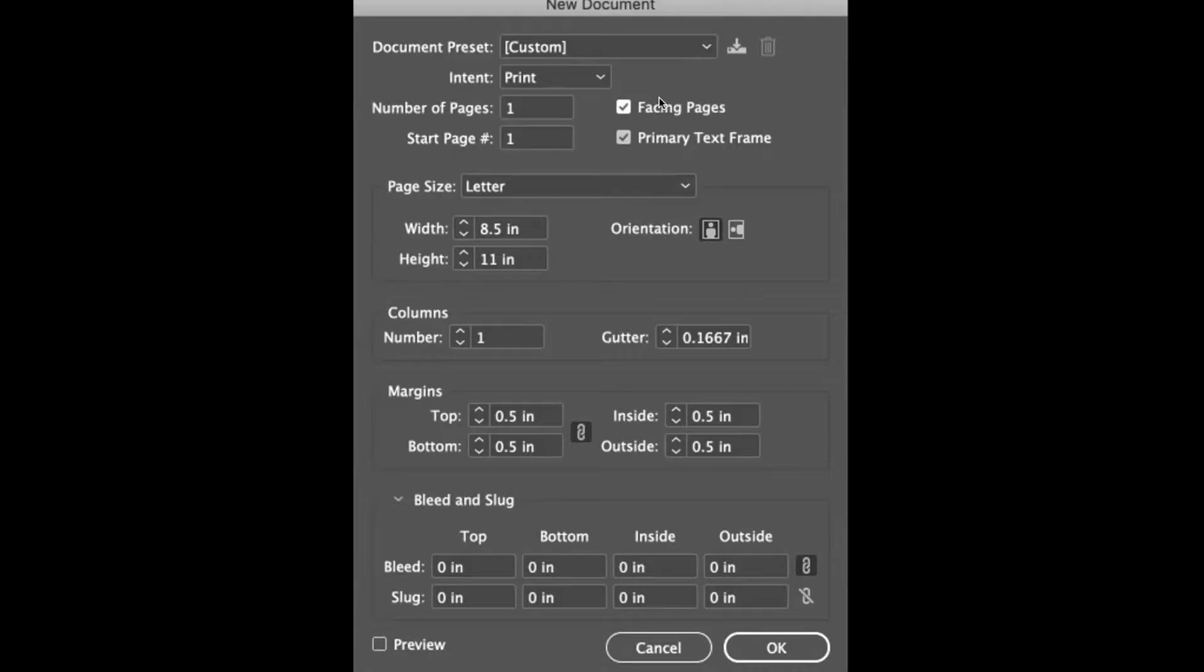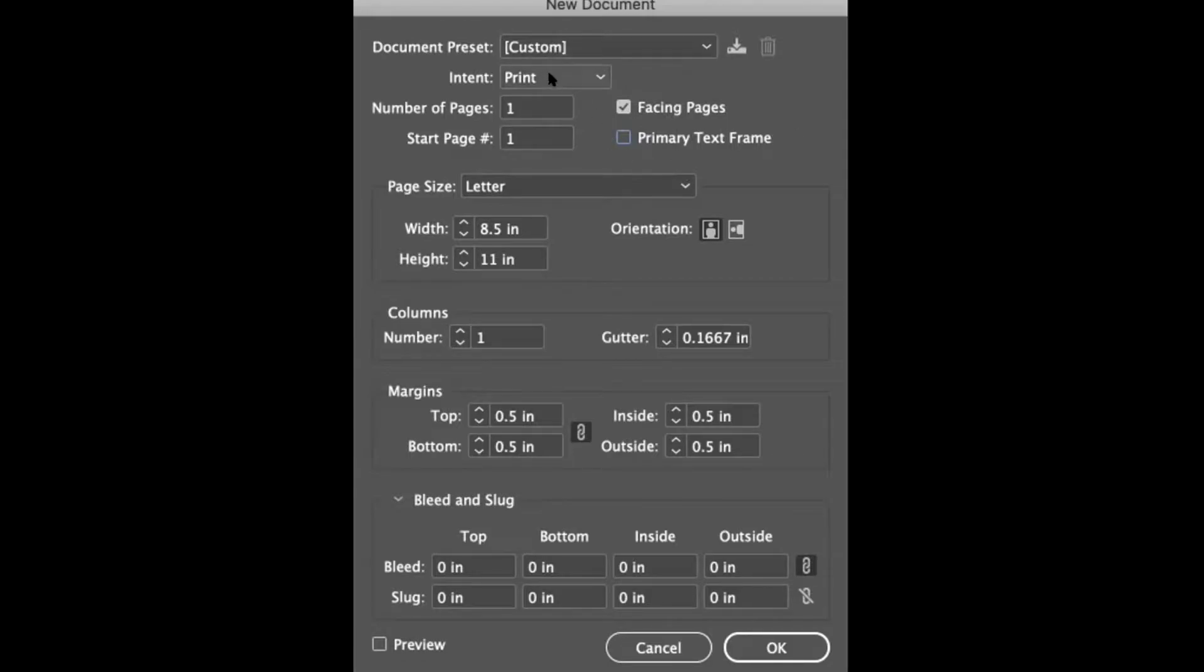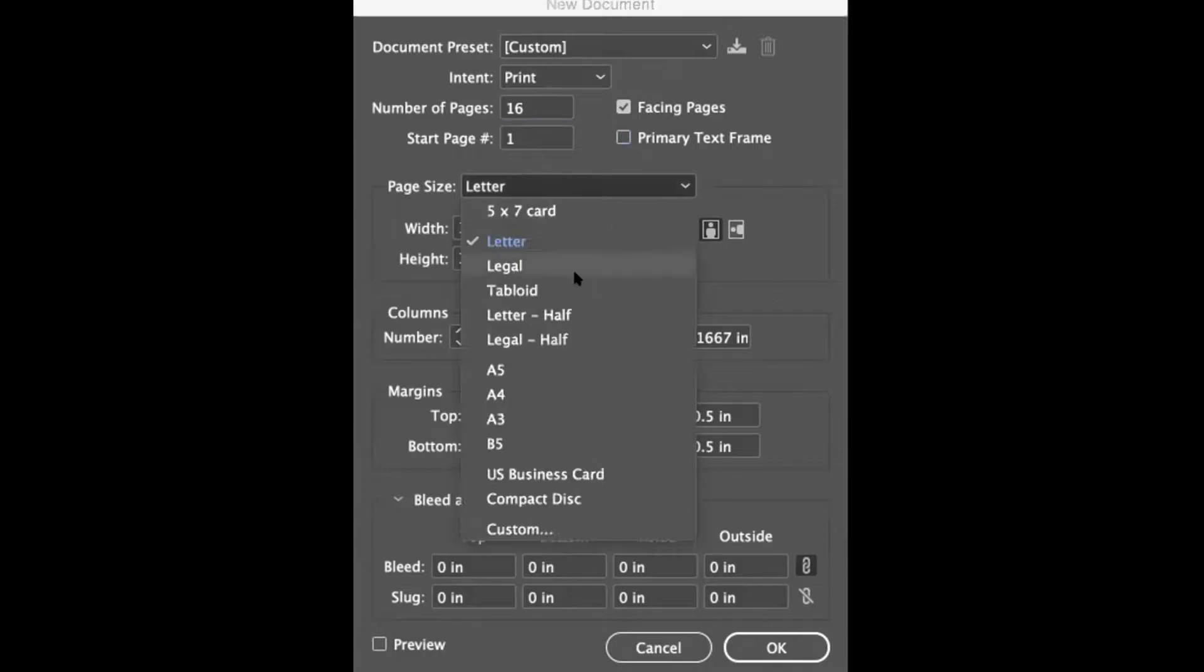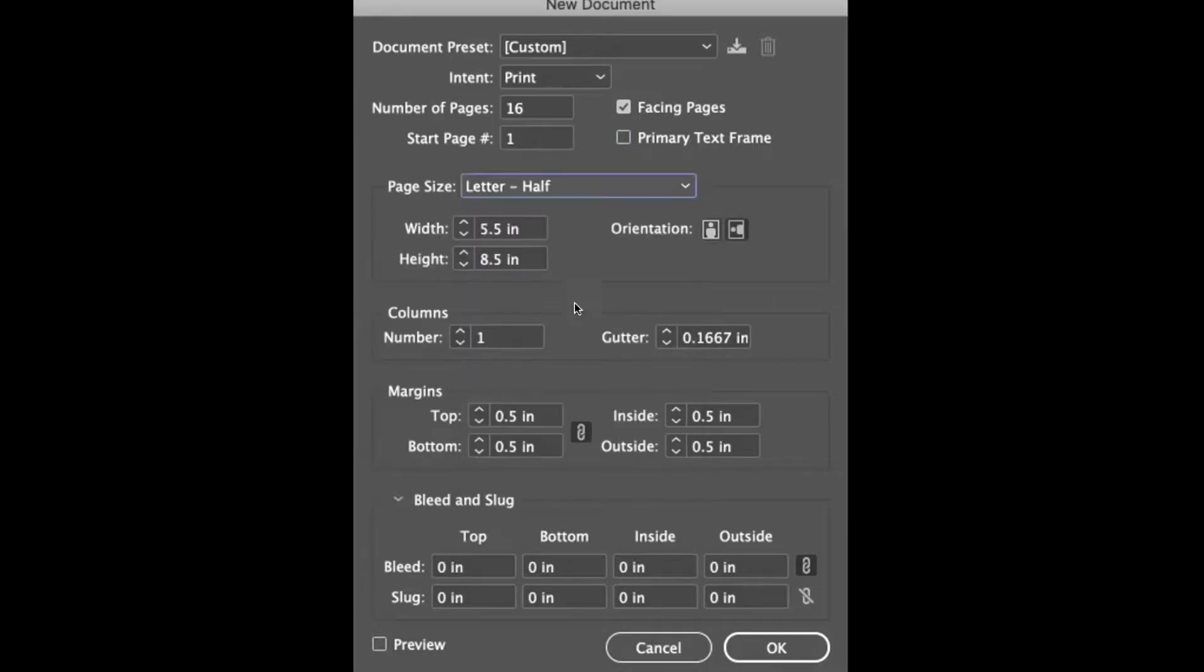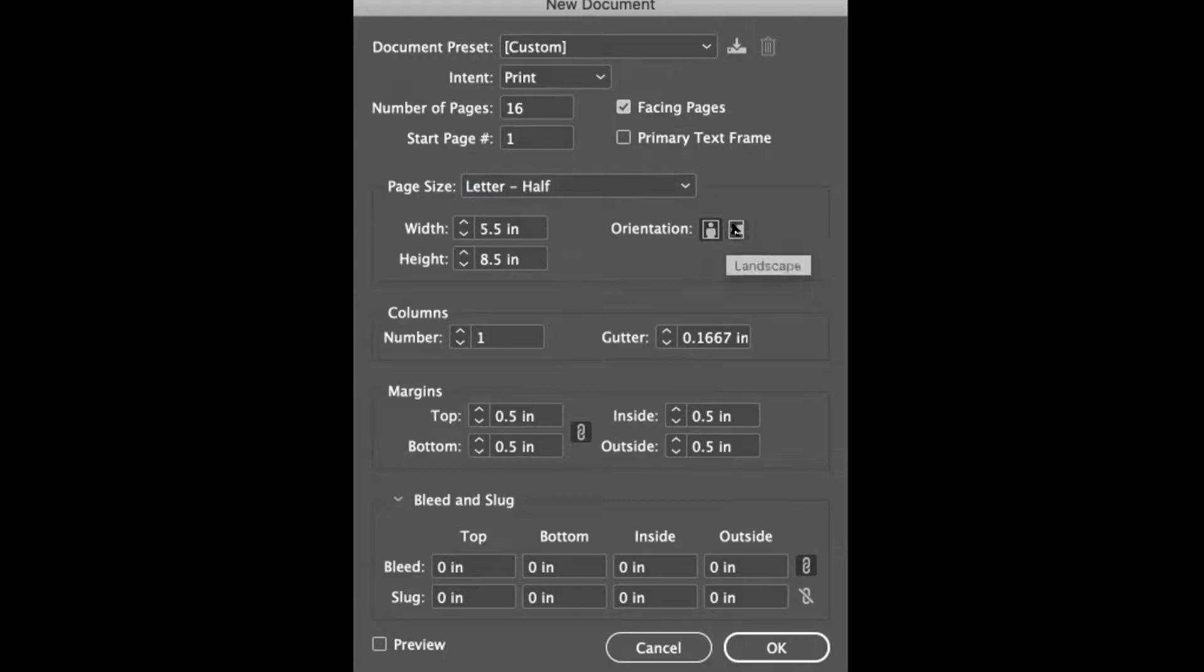I'll uncheck the primary text frame, we don't need to automatically make that. Intent is definitely print. Number of pages, it's a 16 page booklet, so we're going to start with 16 pages. I would like you to use the letter half size and your choice of orientation based off the dummy you folded. My dummy was landscape so I'm going to choose the landscape orientation.